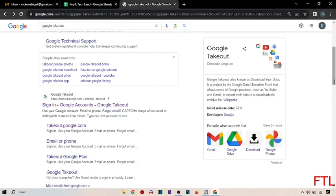You just scroll down and here you select sign in Google account, Google takeout.